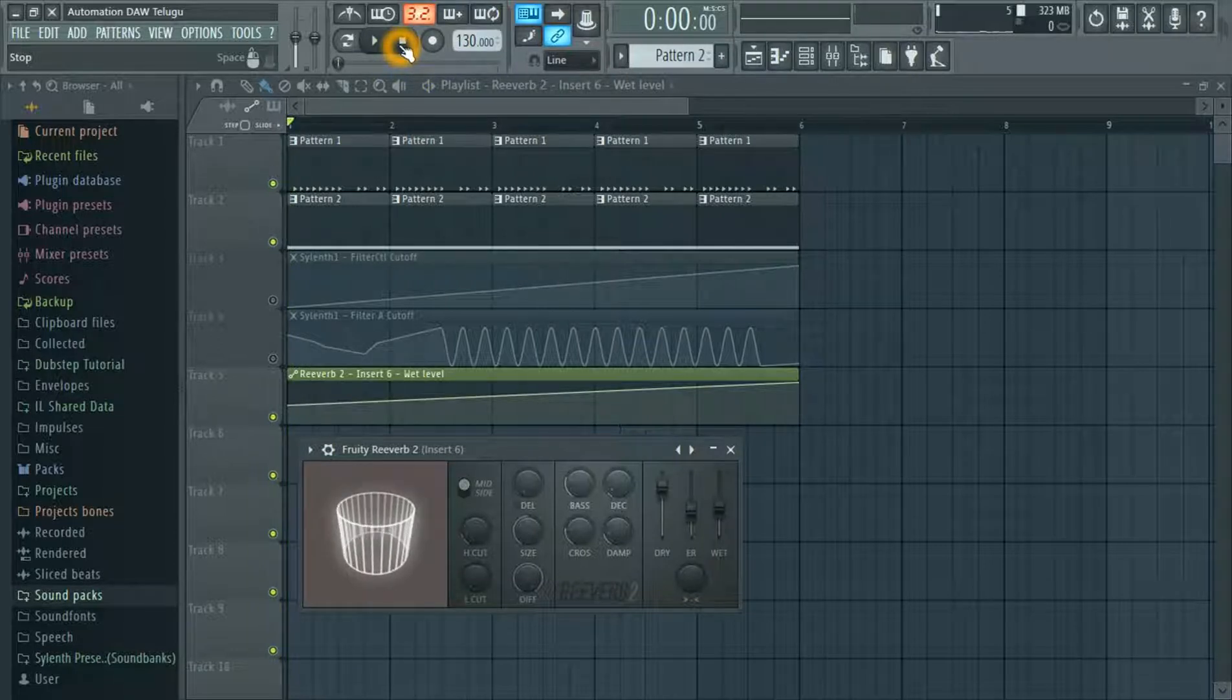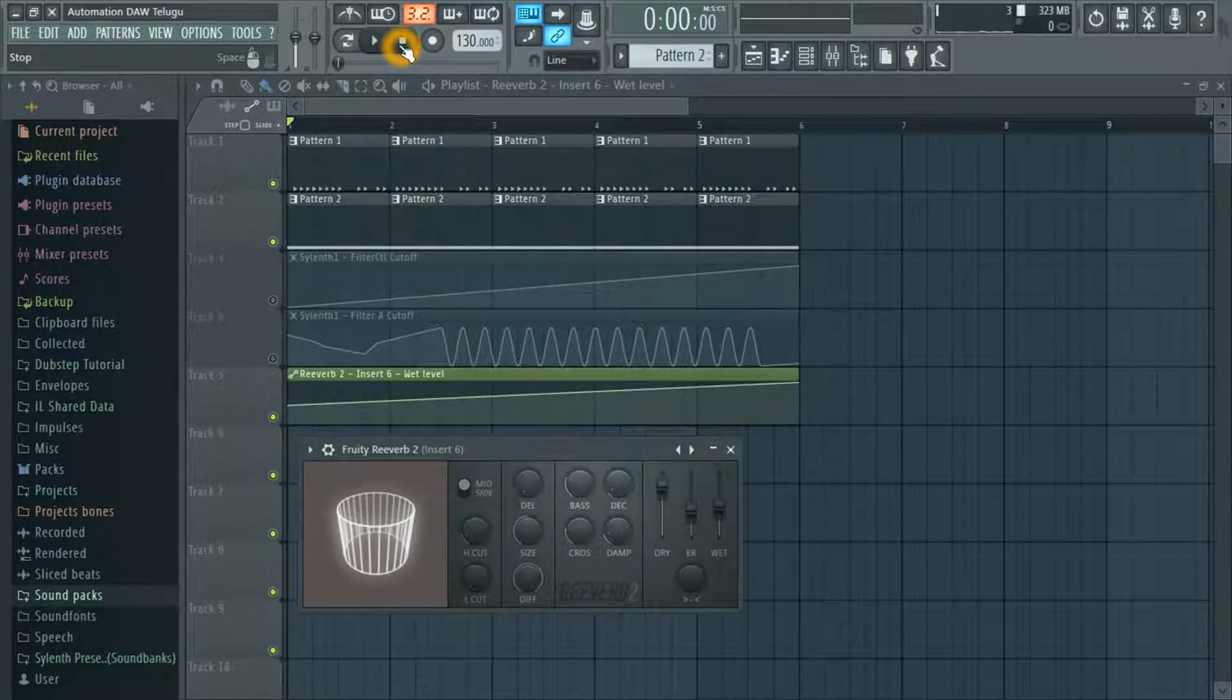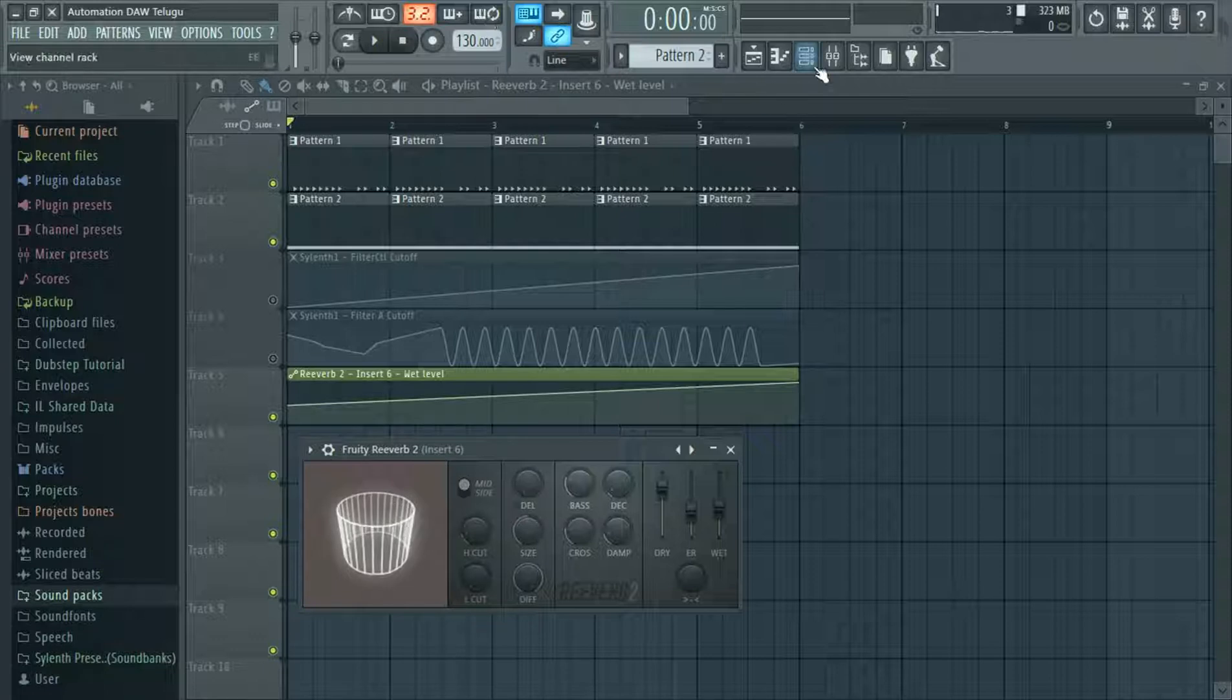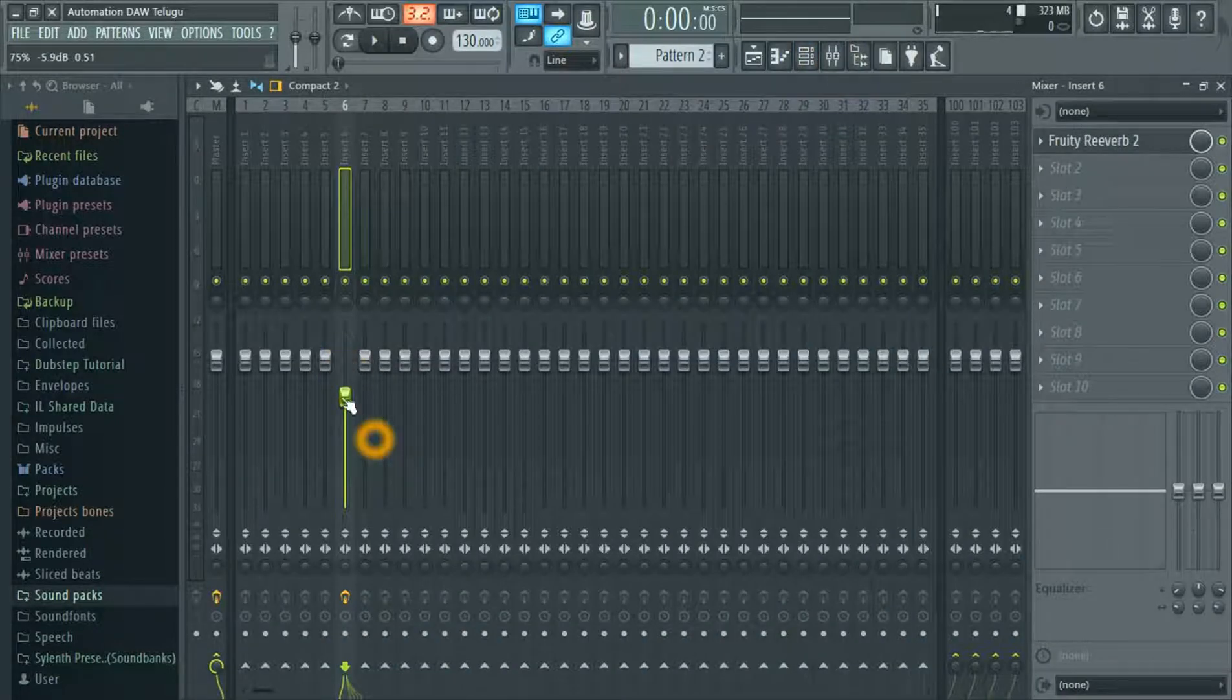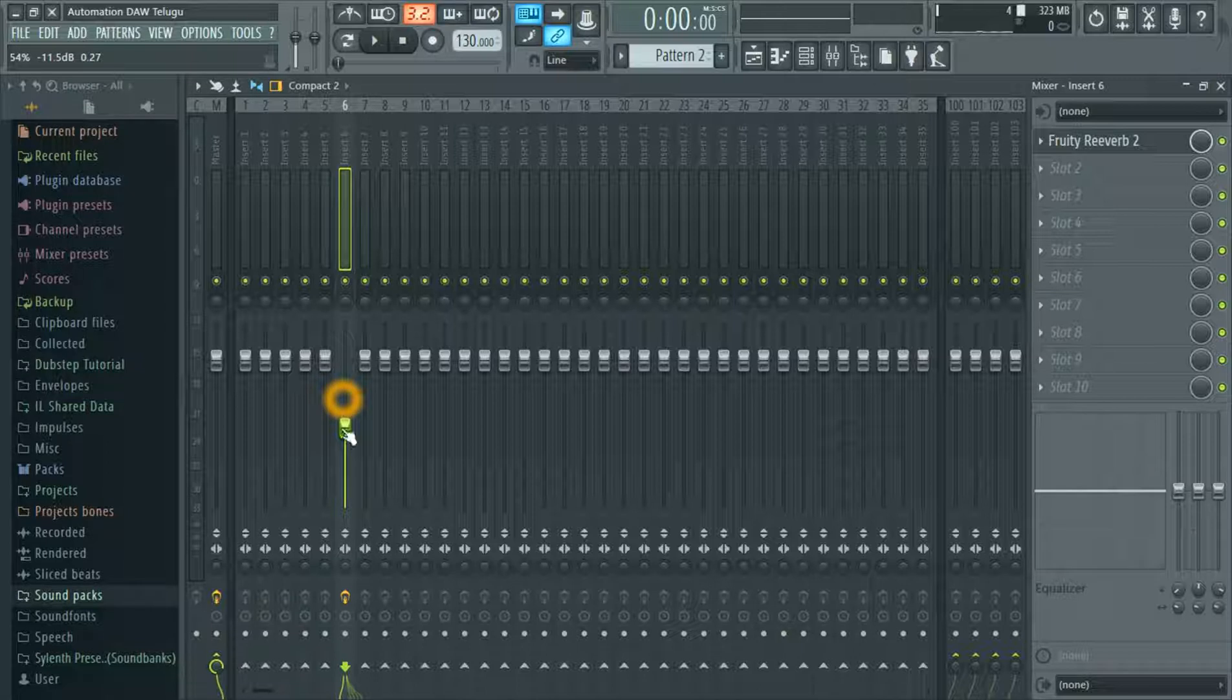Friends, we use this. It's very easy, friends. Let's set the sound in the mixer. Let's change the sound as well.